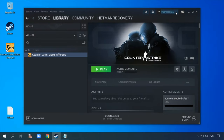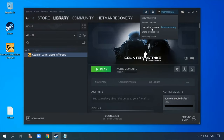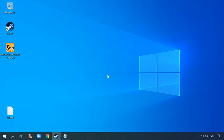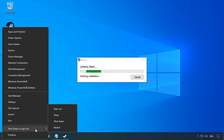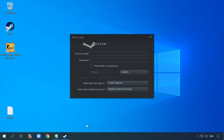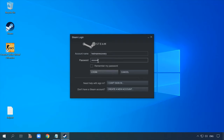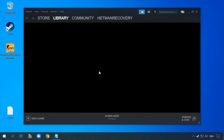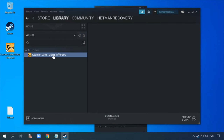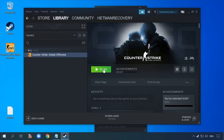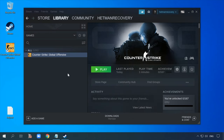First of all, sign out from your Steam account, restart the computer, sign in to your account again, and start the game.